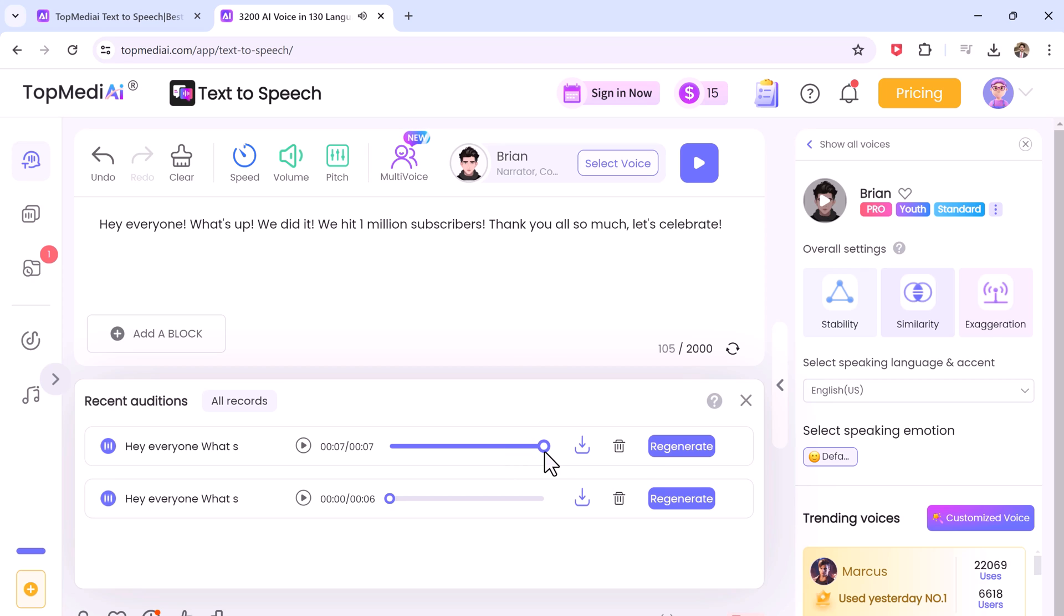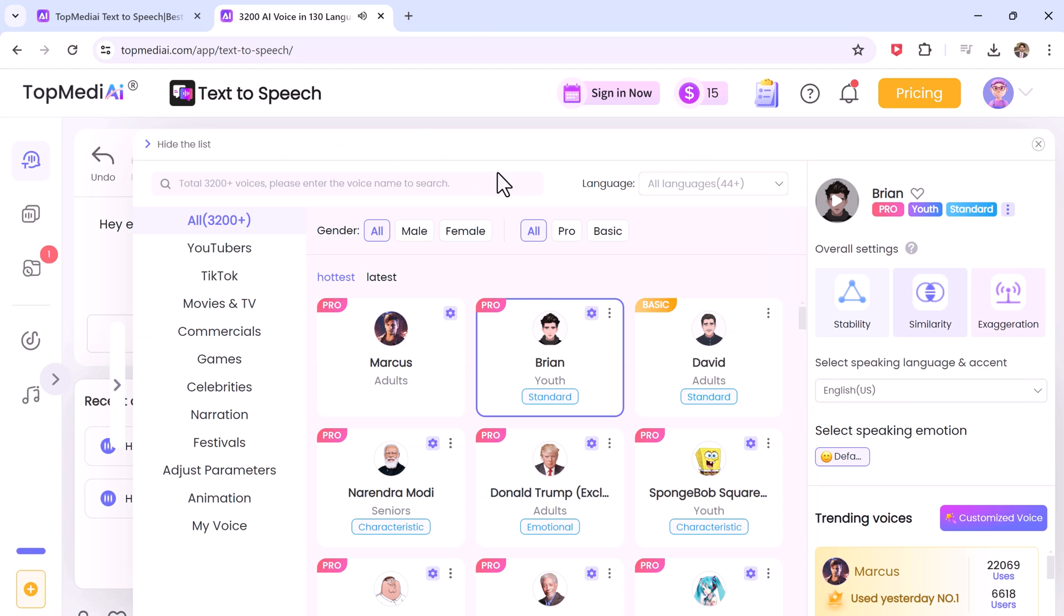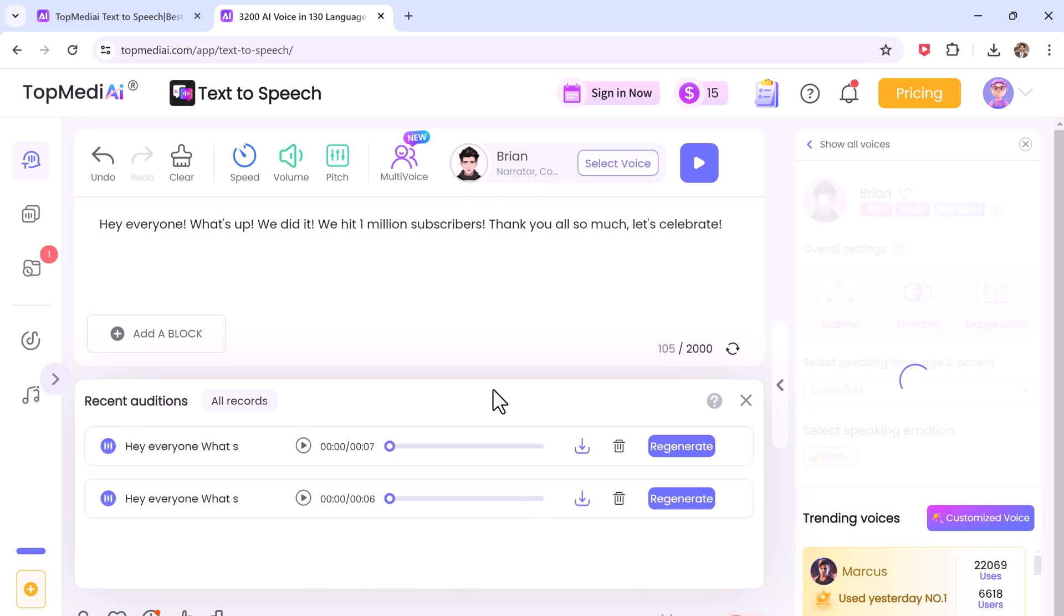Now after converting the text-to-speech we can easily click the download button to save the speech as MP3. Here we have different famous characters like Donald Trump, Narendra Modi. You can also choose it.